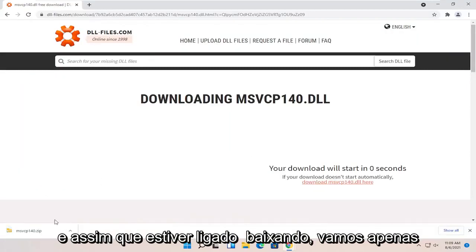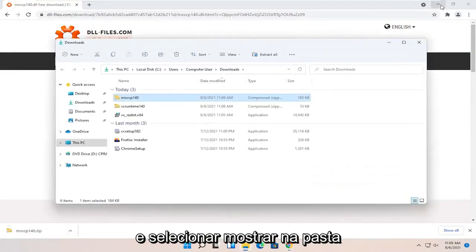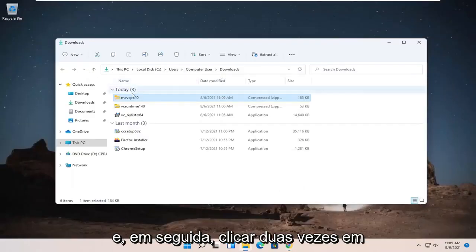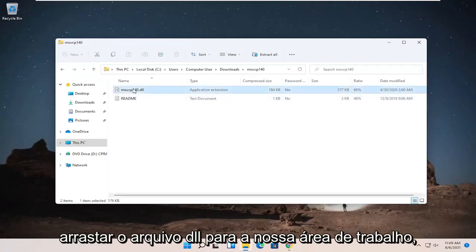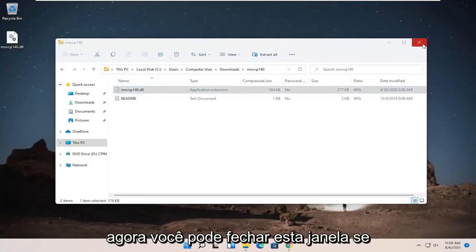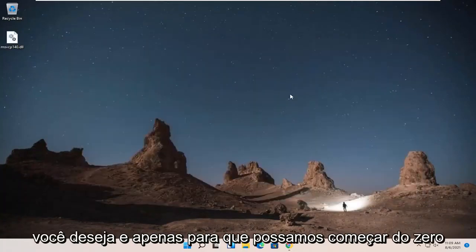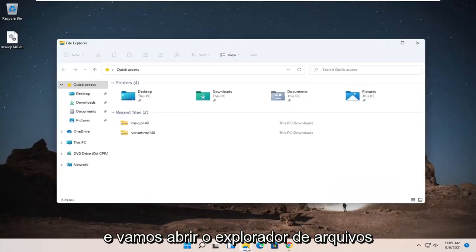And once it's done downloading, we're just going to go ahead and click the up arrow and select Show in Folder. And then we're going to double-click on said folder and then drag the dll file over to our desktop. Now you can close out of this window if you want and we're going to open up File Explorer.